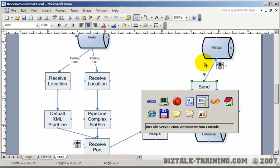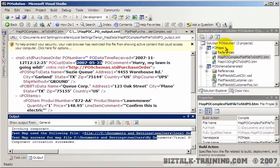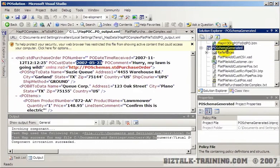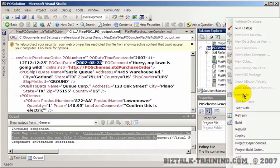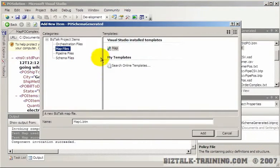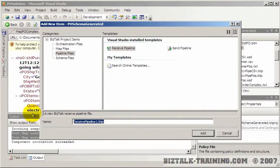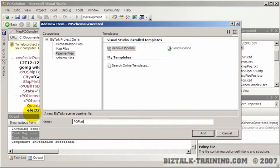So first thing to do is to deploy—no, actually we have to build our pipeline. So in this project, we need to do a right-click, add new item, click pipeline, receive, and we'll call this PO Flatfile Complex.